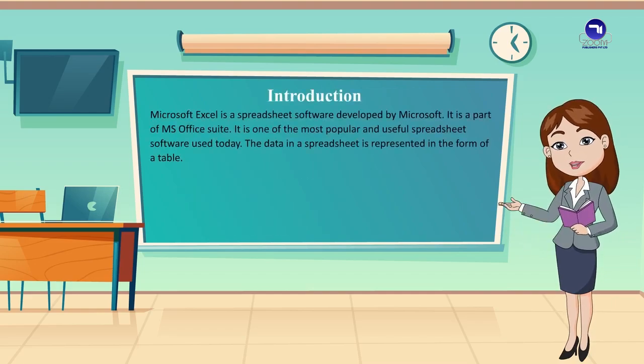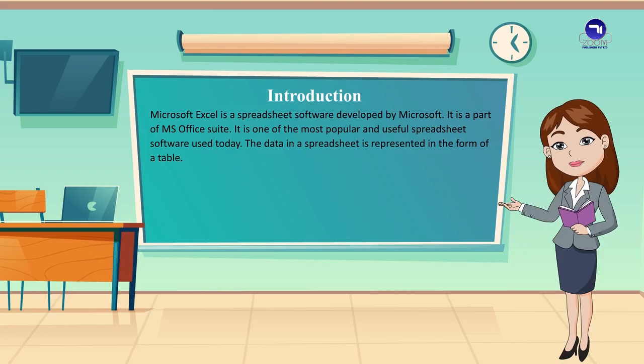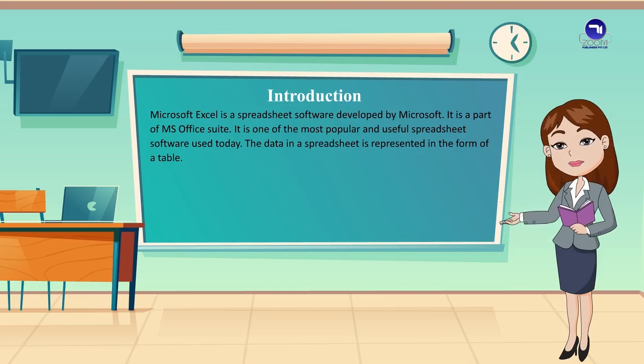Introduction. Microsoft Excel is a spreadsheet software developed by Microsoft. It is a part of the MS Office suite. It is one of the most popular and useful spreadsheet software used today. The data in a spreadsheet is represented in the form of a table.